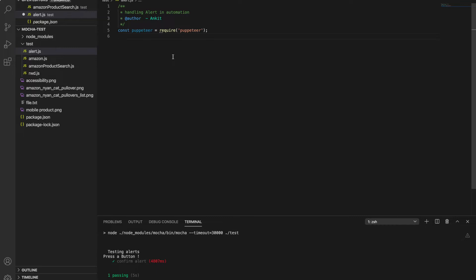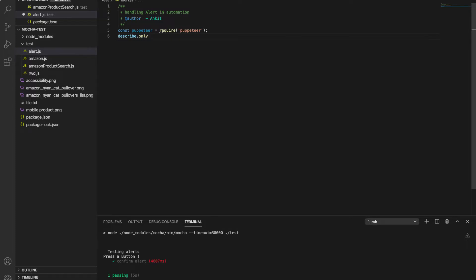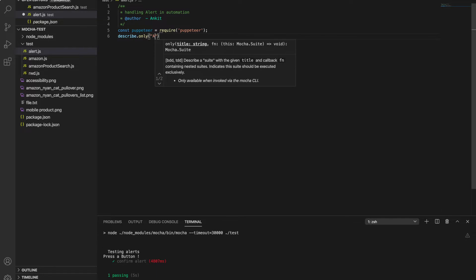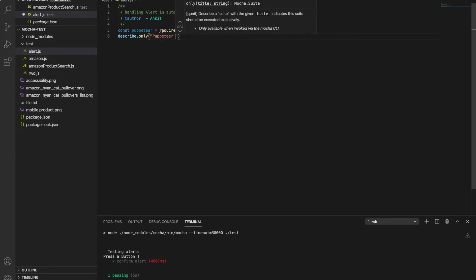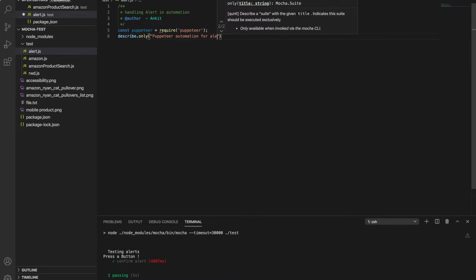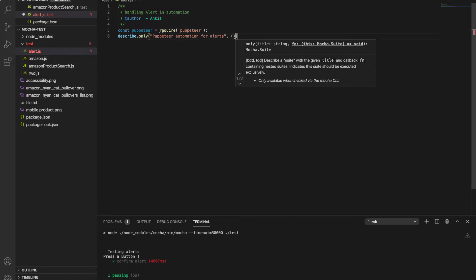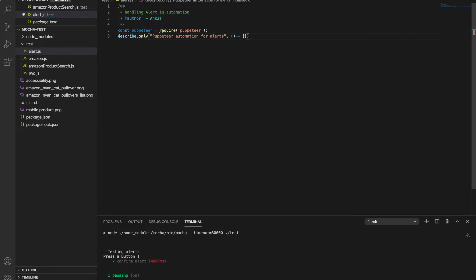First thing we need is describe.only — I'm using 'only' because I will run only this test case, otherwise describe is fine. Inside the describe block, we write our test case named 'handle alert', which is an async function.